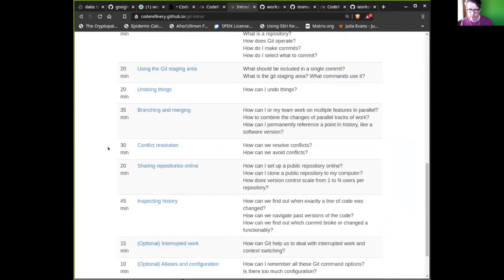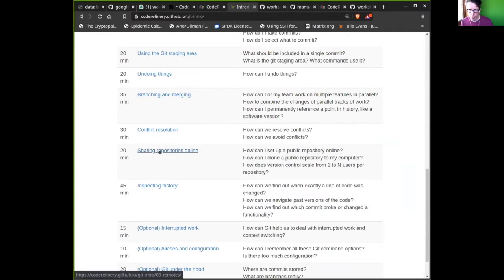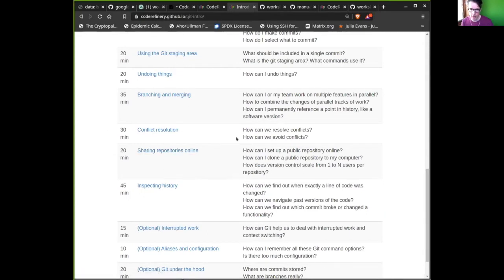Our plan is to stop today approximately here, before we start branching and merging. Tomorrow we will discuss branching, merging, conflict resolution, sharing your repositories online, and inspecting history. On Wednesday we will talk about collaborative git. So today we are in a single-person universe of git — that's the plan for this week.